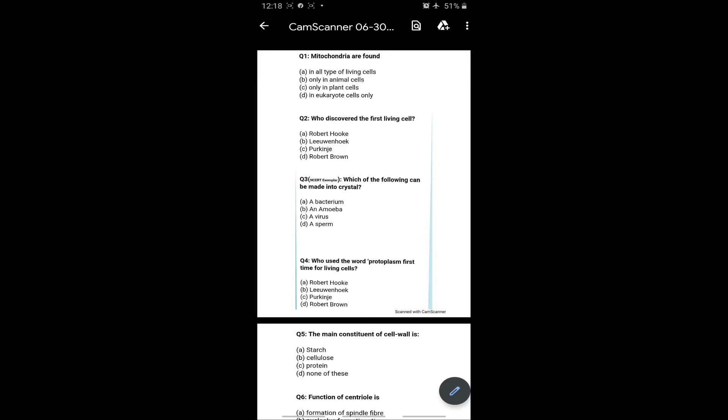Bacterium is living, amoeba is also living, sperm is also living. Viruses are non-living, which is the link between living and non-living. Who used the word protoplasm first time for the living cell? Purkinje, option C is the right answer.